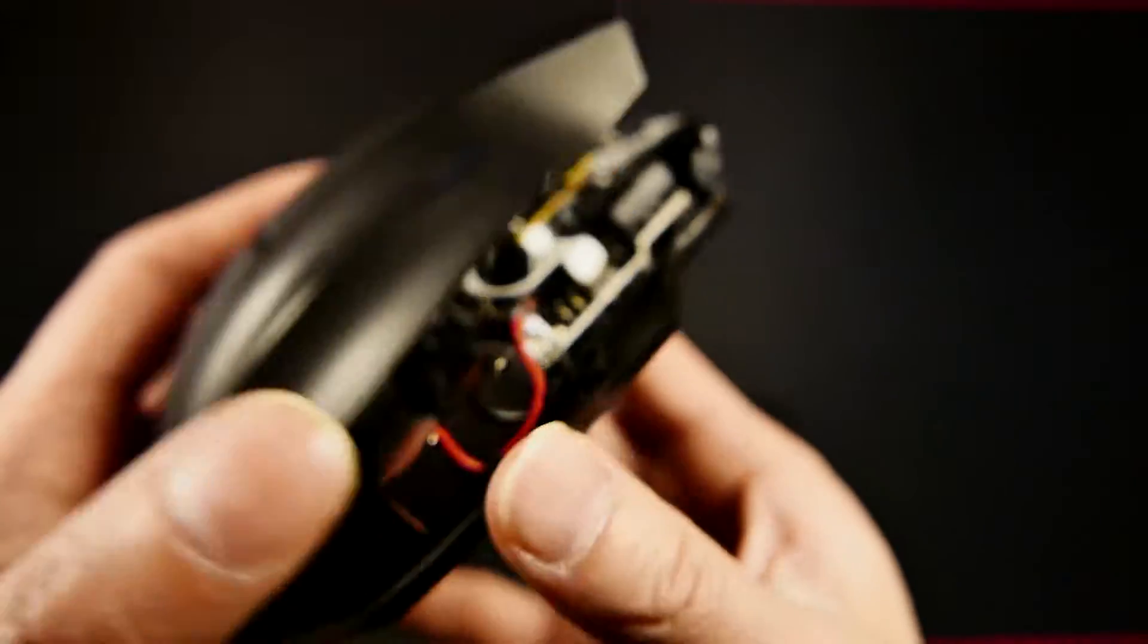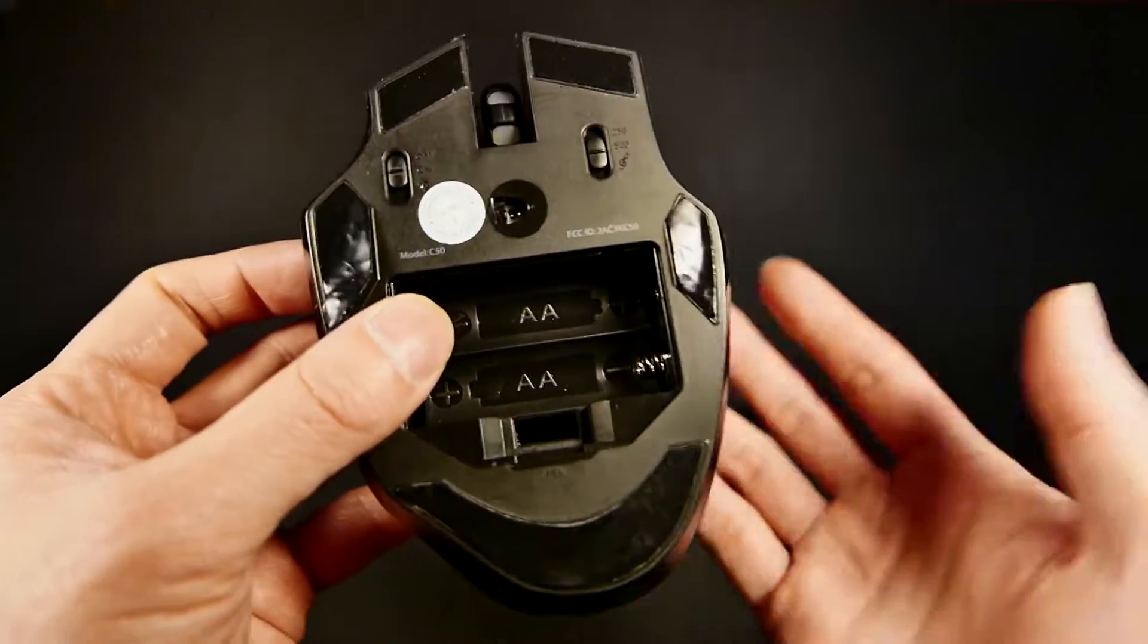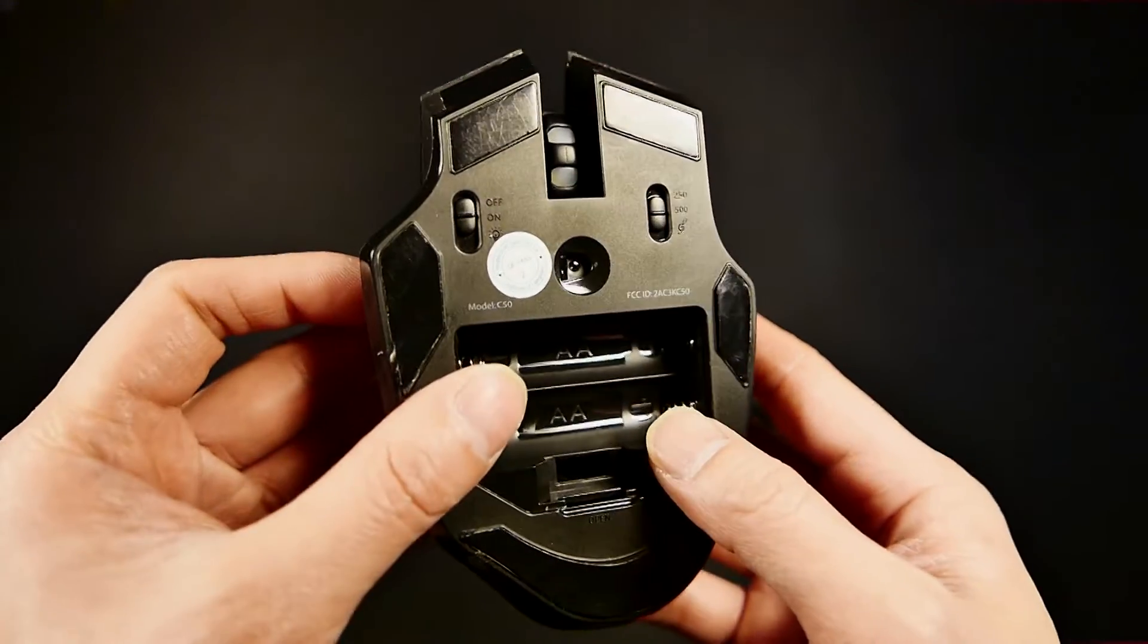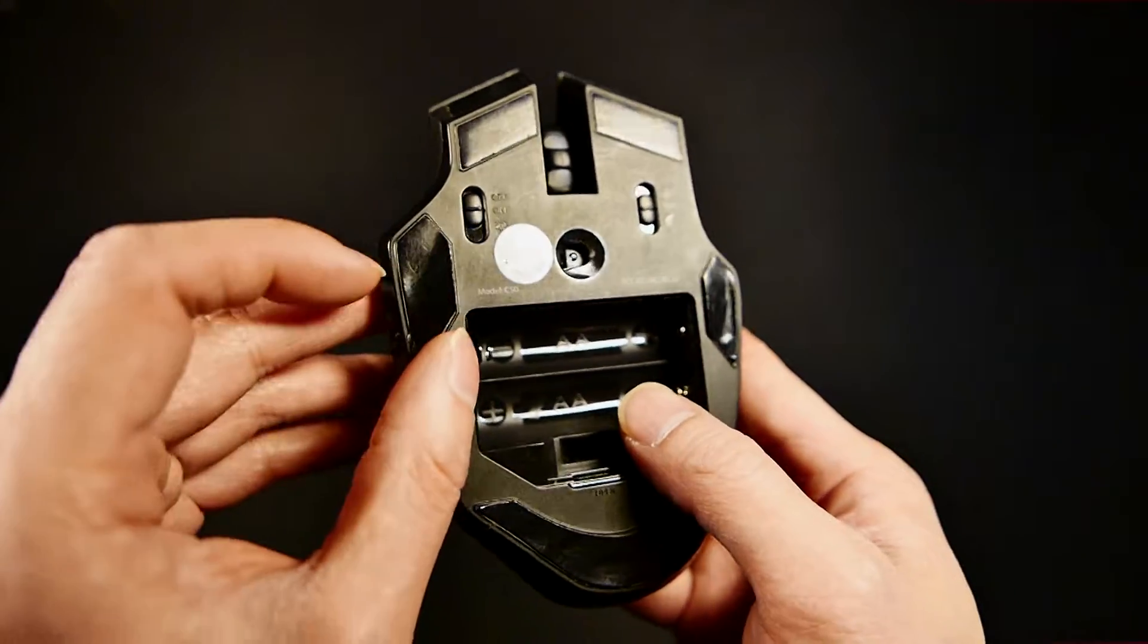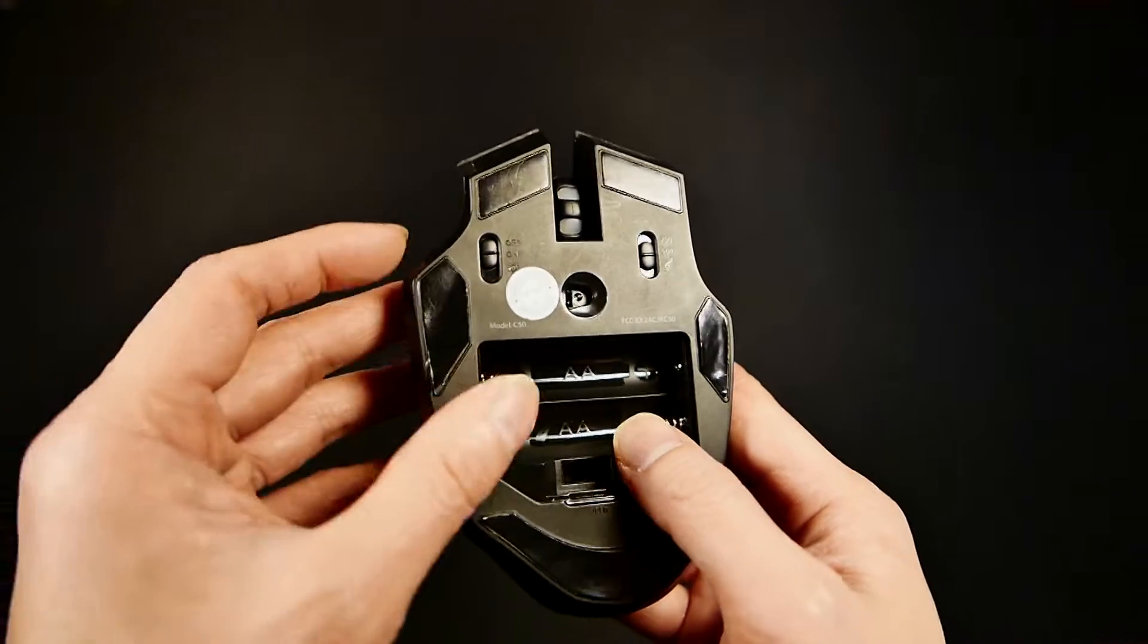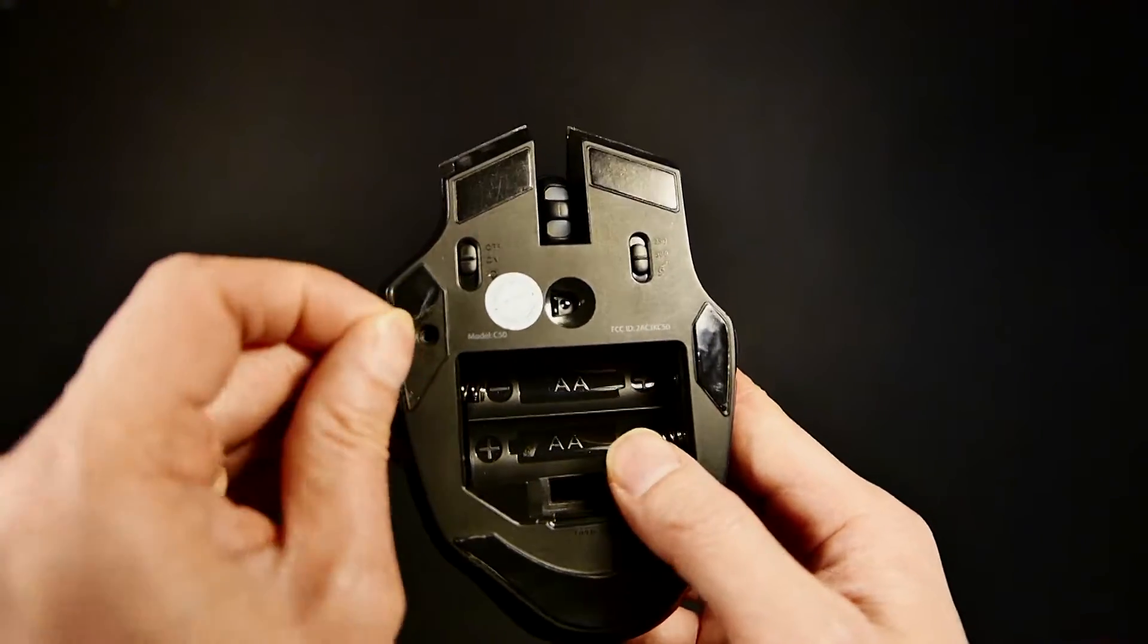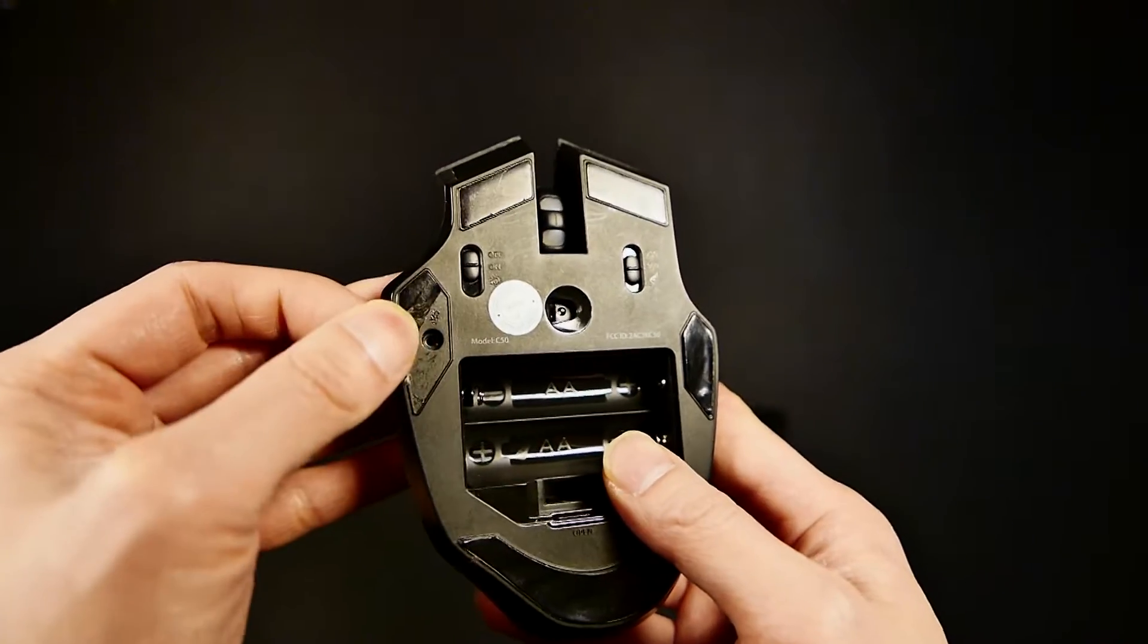The only problem though is that in order to get this mouse apart, and this pretty much goes for the majority of the mice out there, is that you're going to have to remove and in the process destroy the mouse feet because the screws are hiding down there.